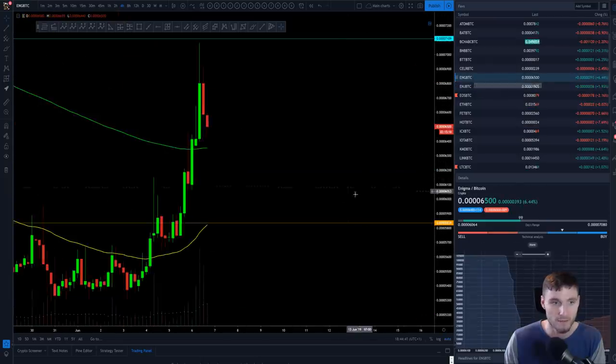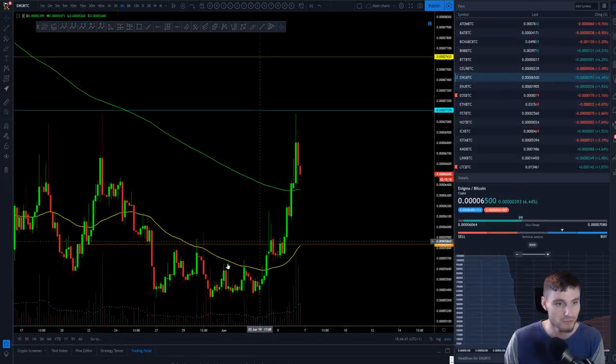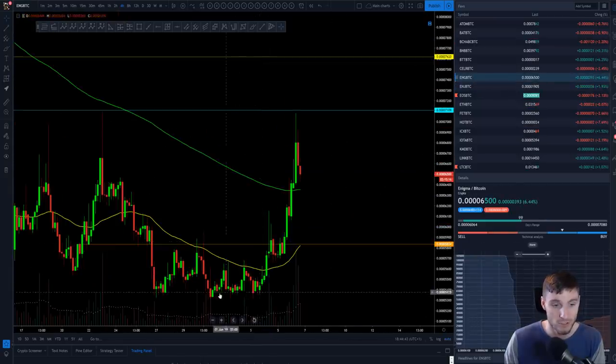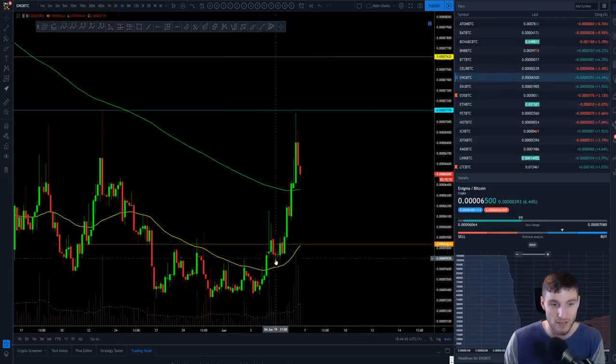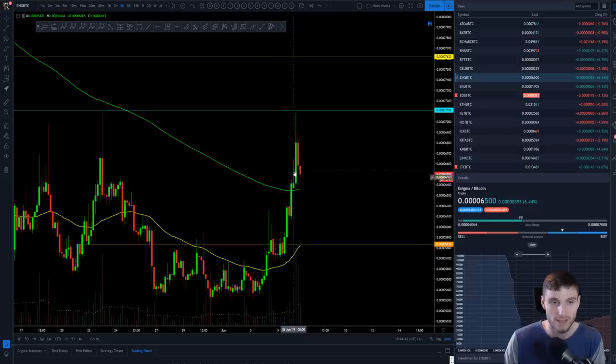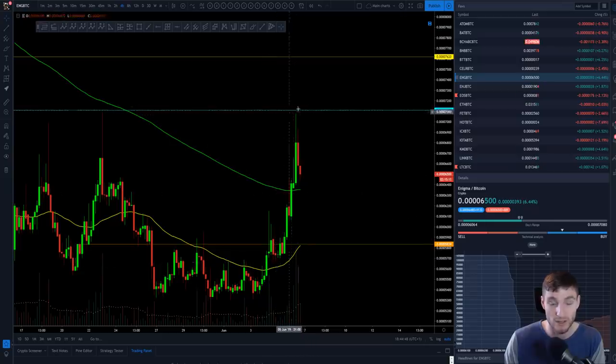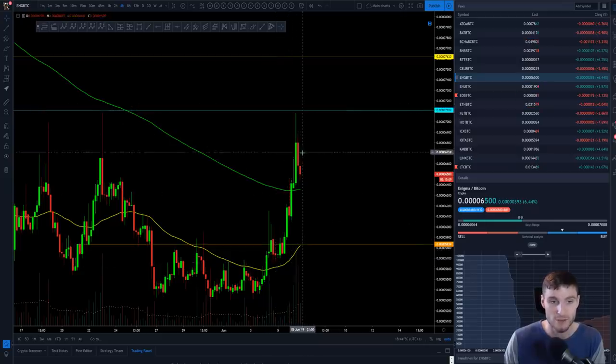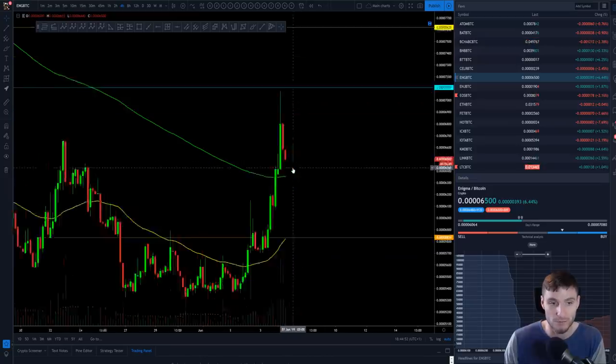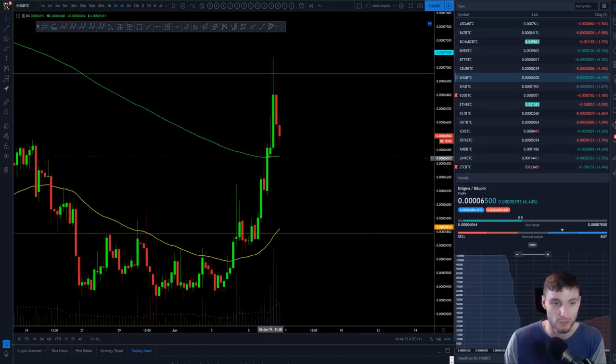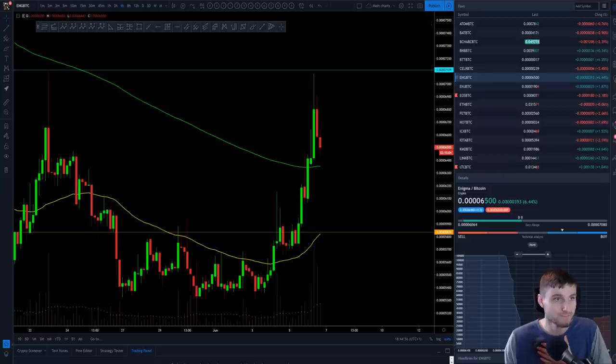So Enigma, obviously you accumulate, sell at target, form a bull flag, it continues to daily target. Then at this point deciding whether you're forming a bull flag or not. You now have the 200 EMA below you, so that's nice.